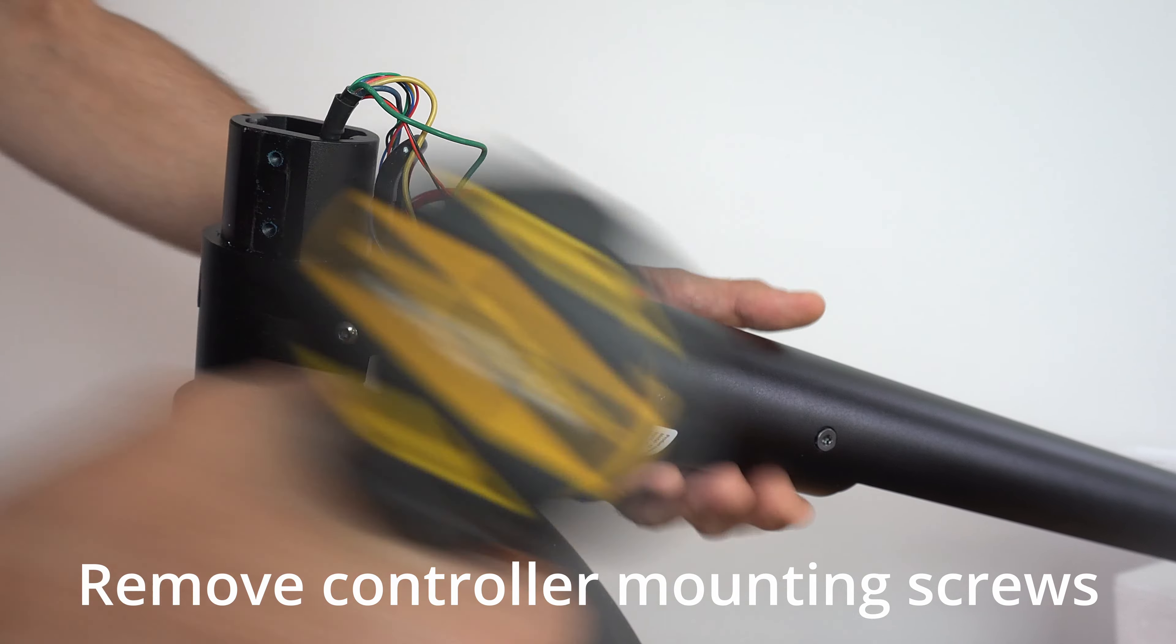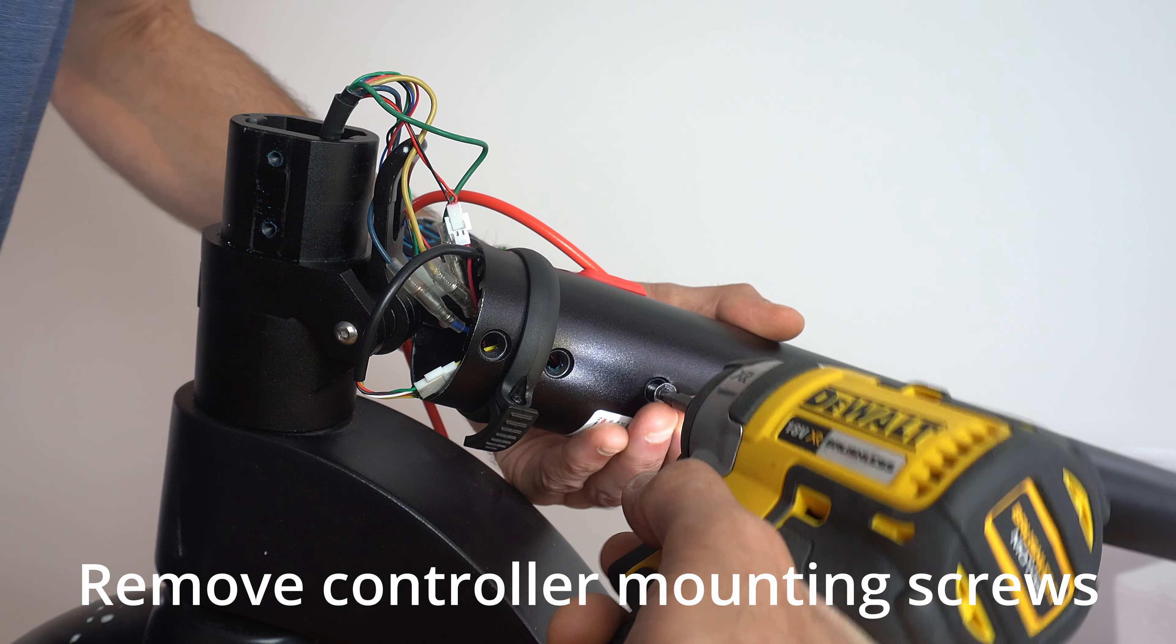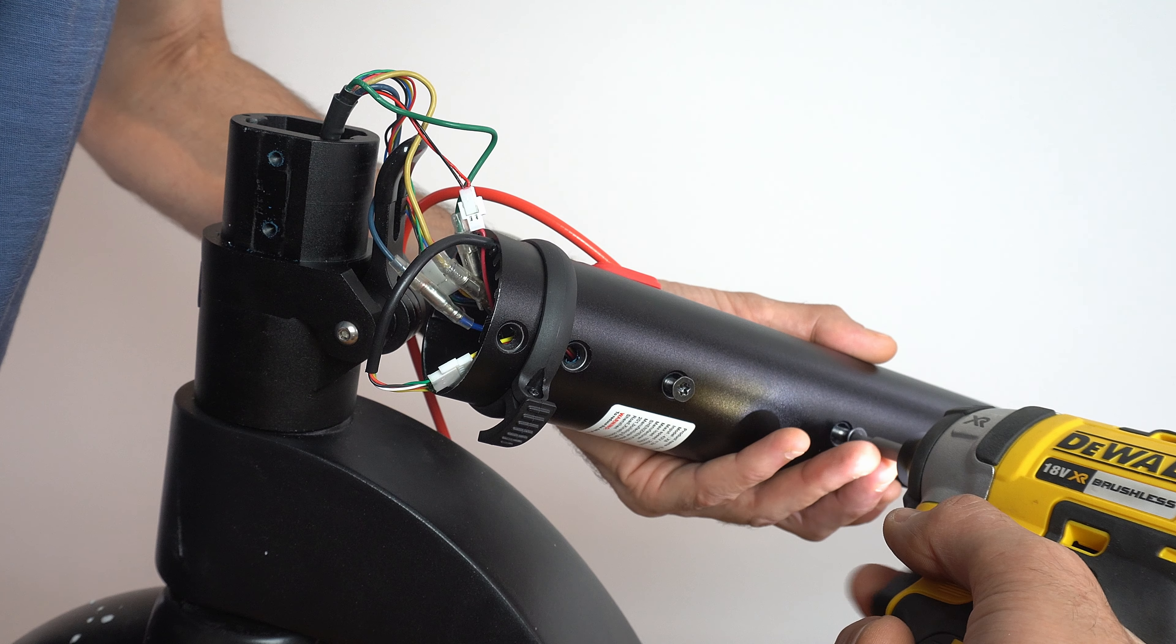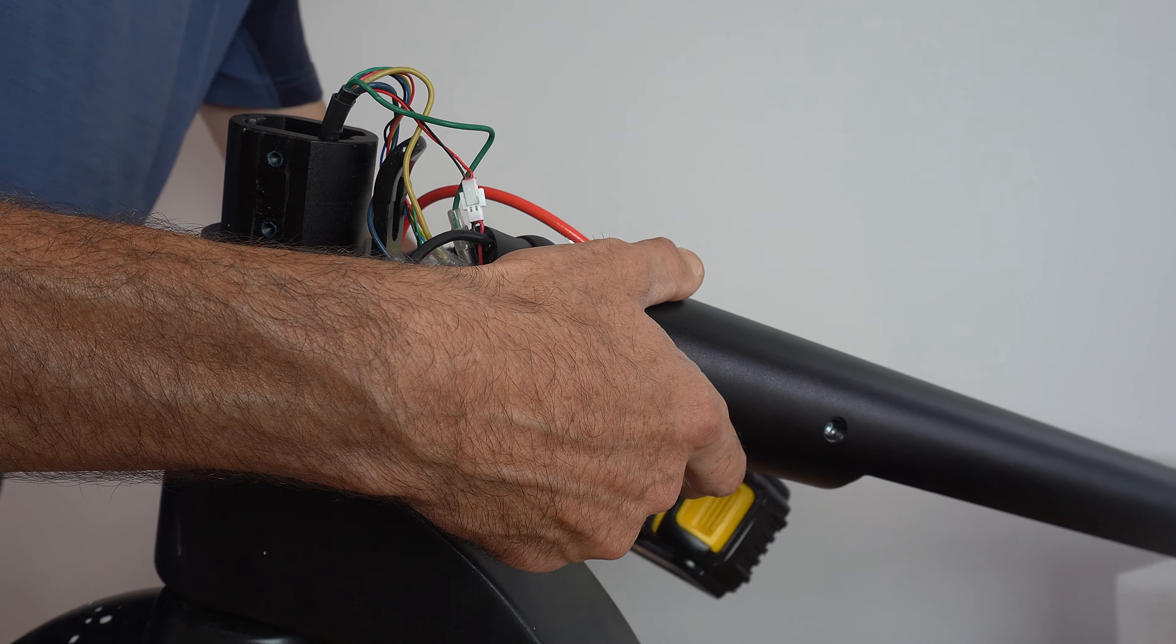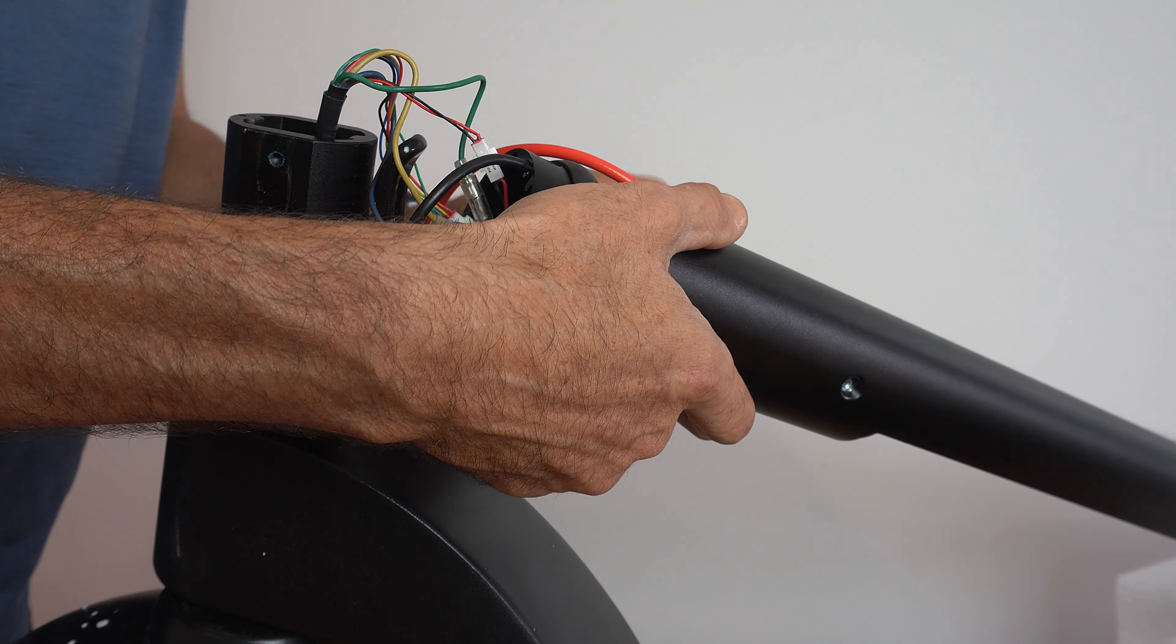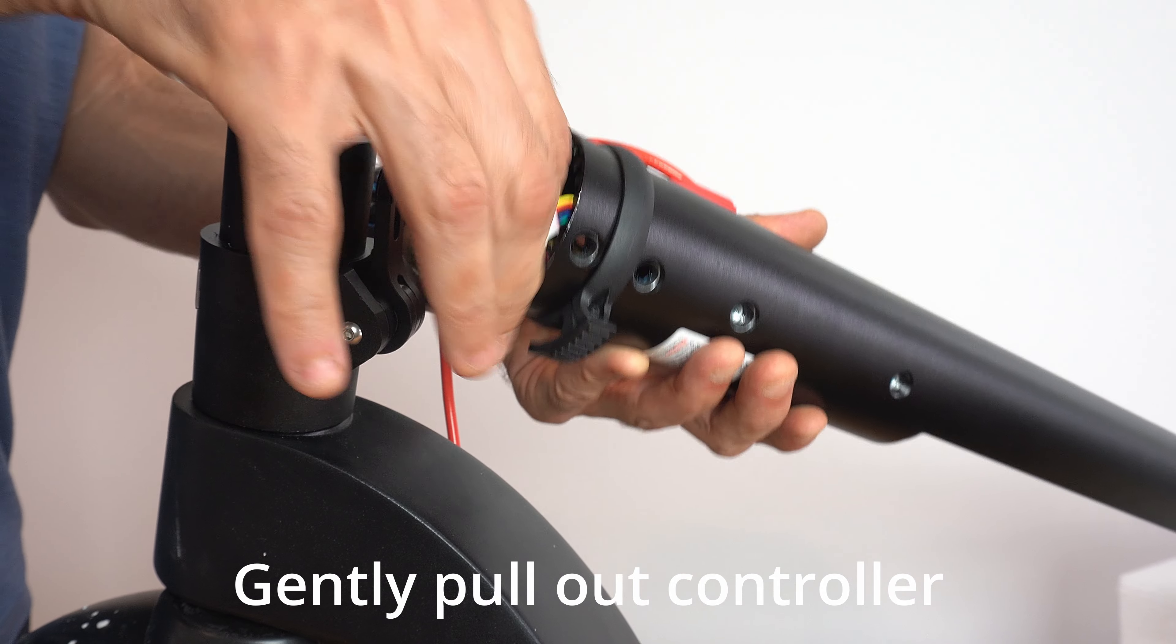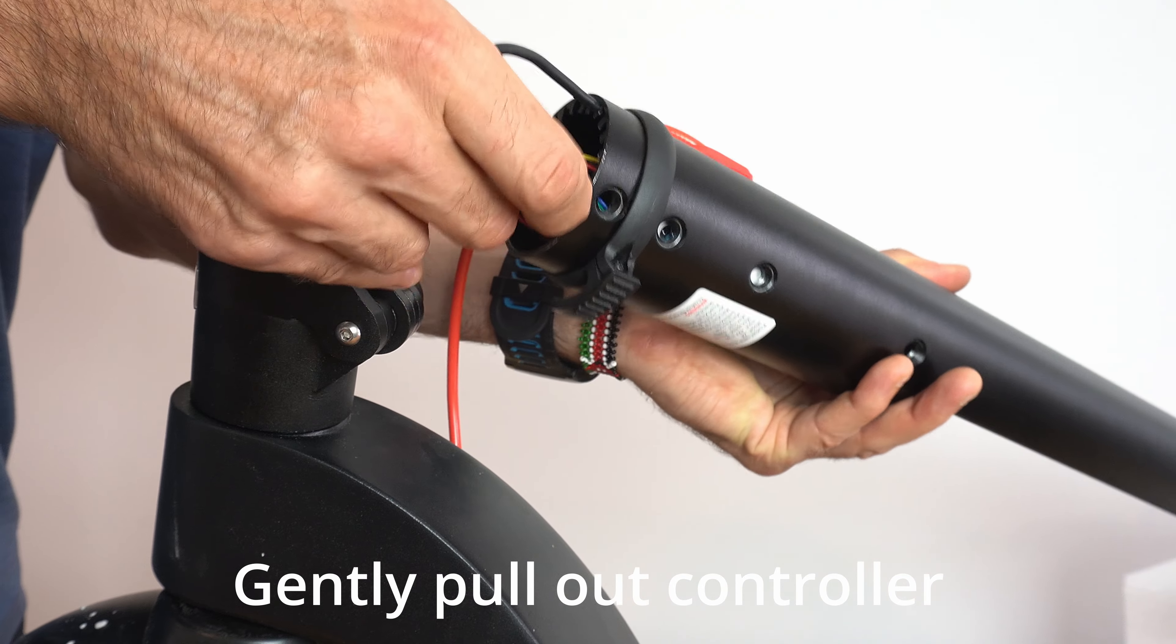You can now remove the four remaining screws that hold the controller to the stem. And then once the screws are removed you can carefully pull out the controller.